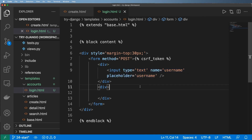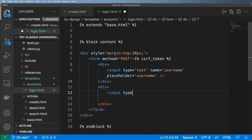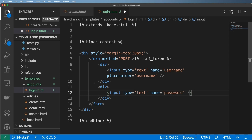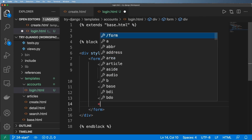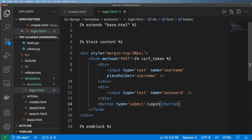We also need an input for password — I'll use type text for a moment and give it a name of password. Then we're going to add a button: button type equals submit, and we'll label it 'Login'. So now we have our login template.